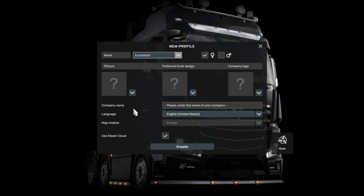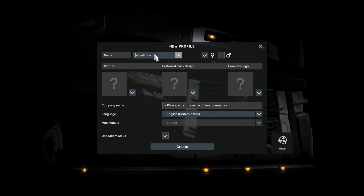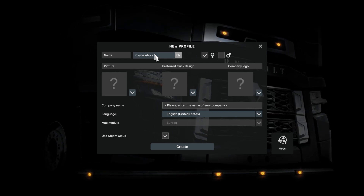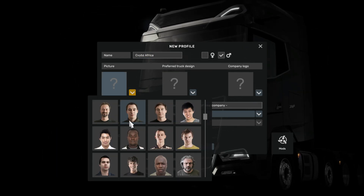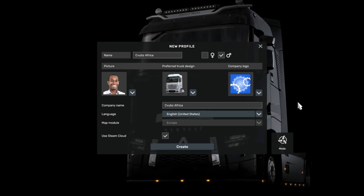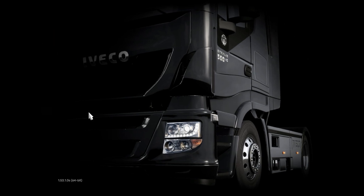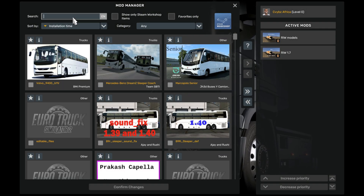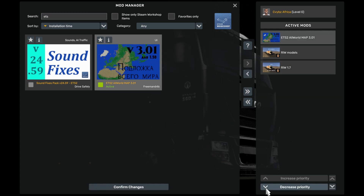If you want to create a European and African map combo, follow these steps. Create mods, add the all world base map, and confirm changes.